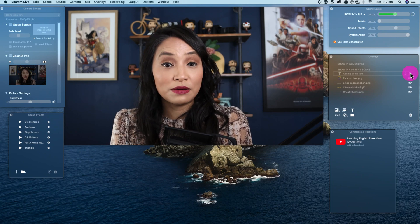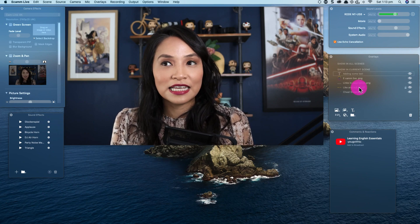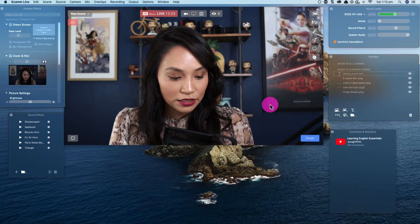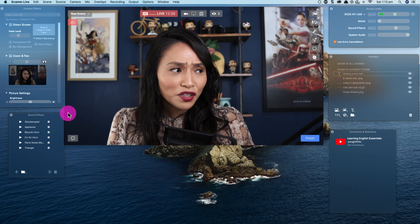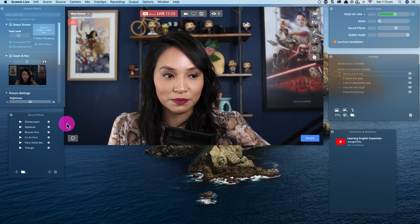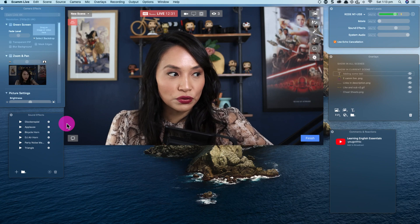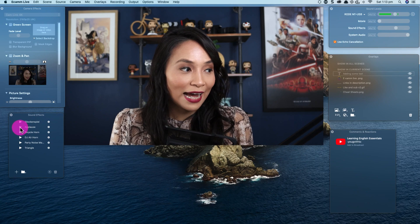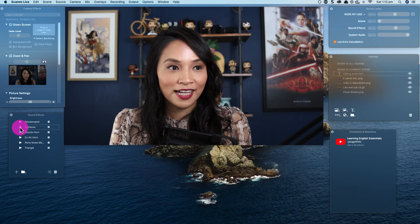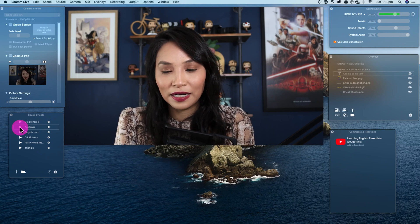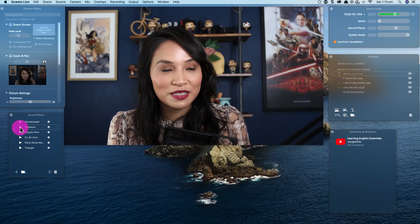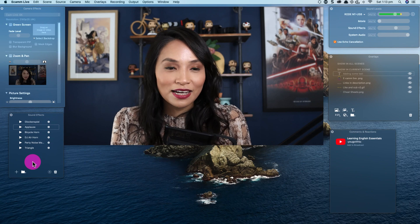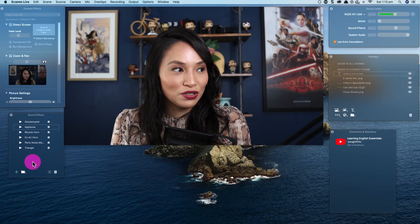So, a lot of functionality: adding text is really easy, sharing your screen is really easy, and adding your own images and animation is really easy. These are some of the key things that make Ecamm Live stand out for me — the ability to customize it. They also have sound effects, with a couple of preloaded options, adding a bit of personality to your live streams. You can also upload your own sound effects if that's your style.